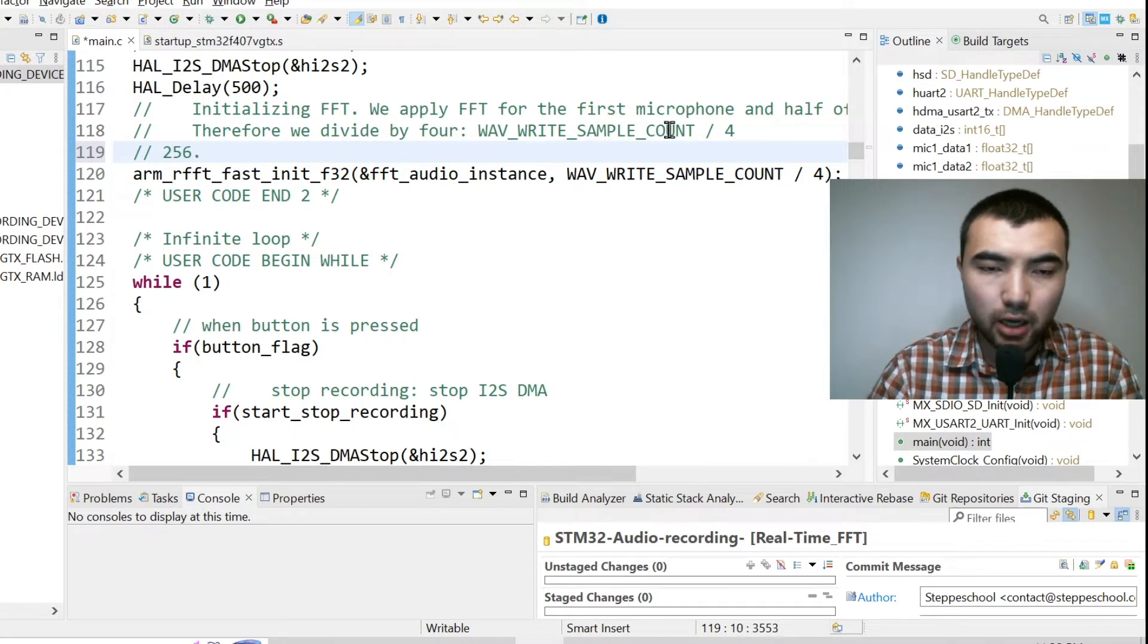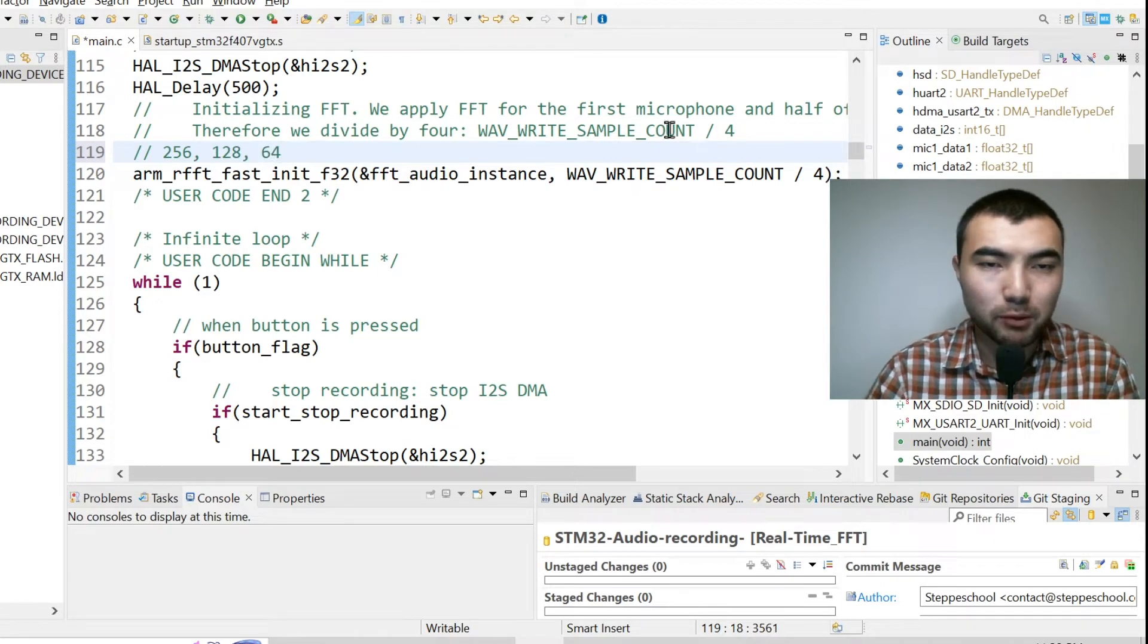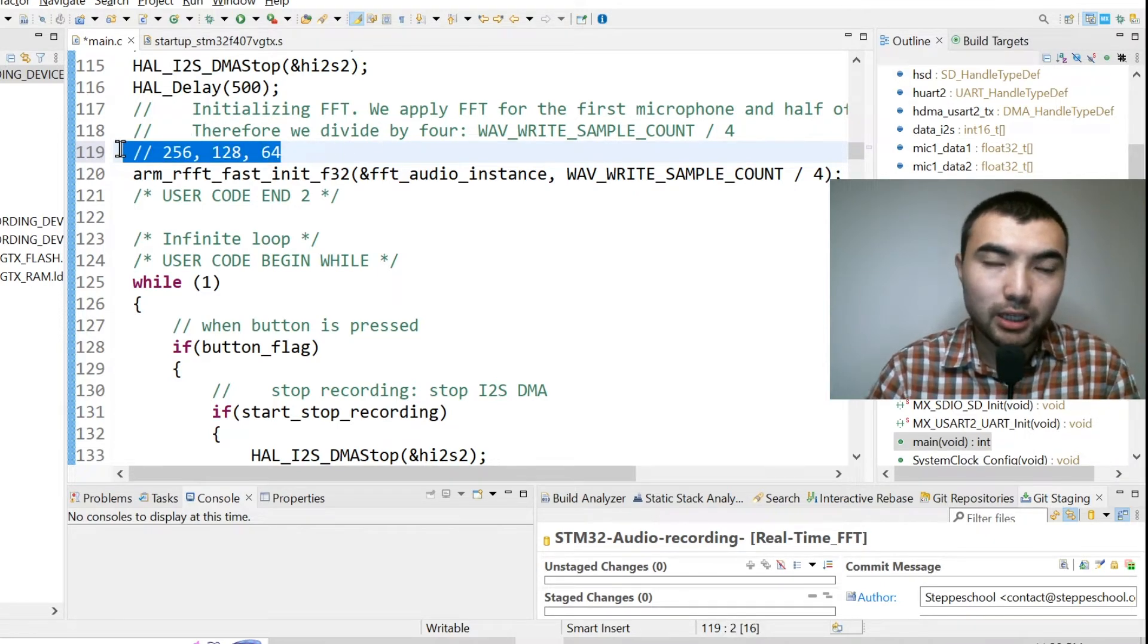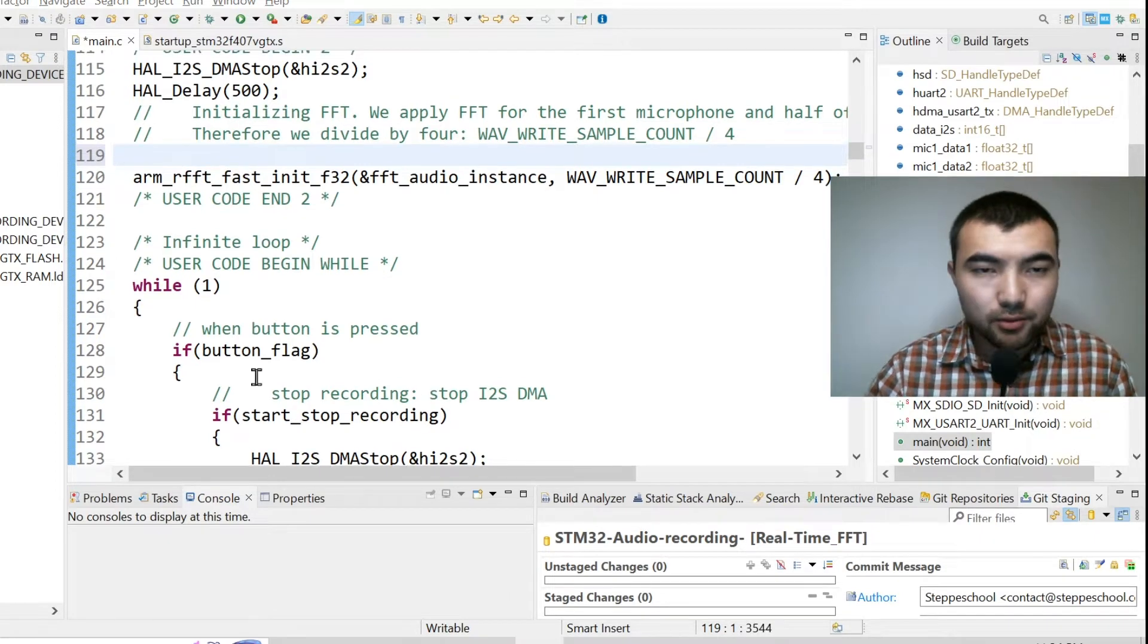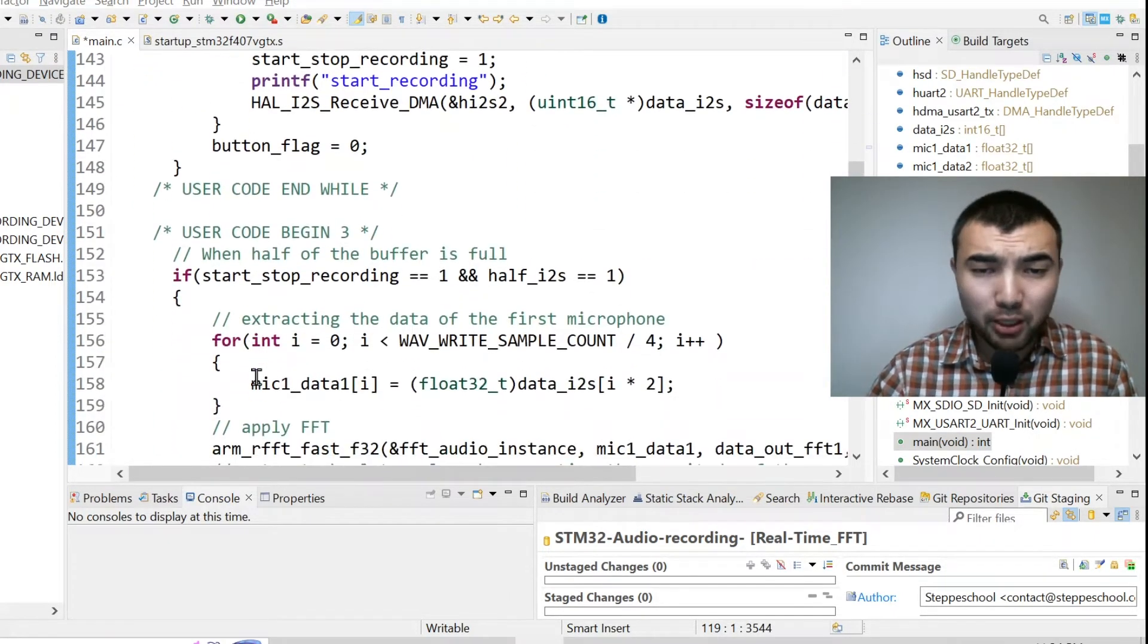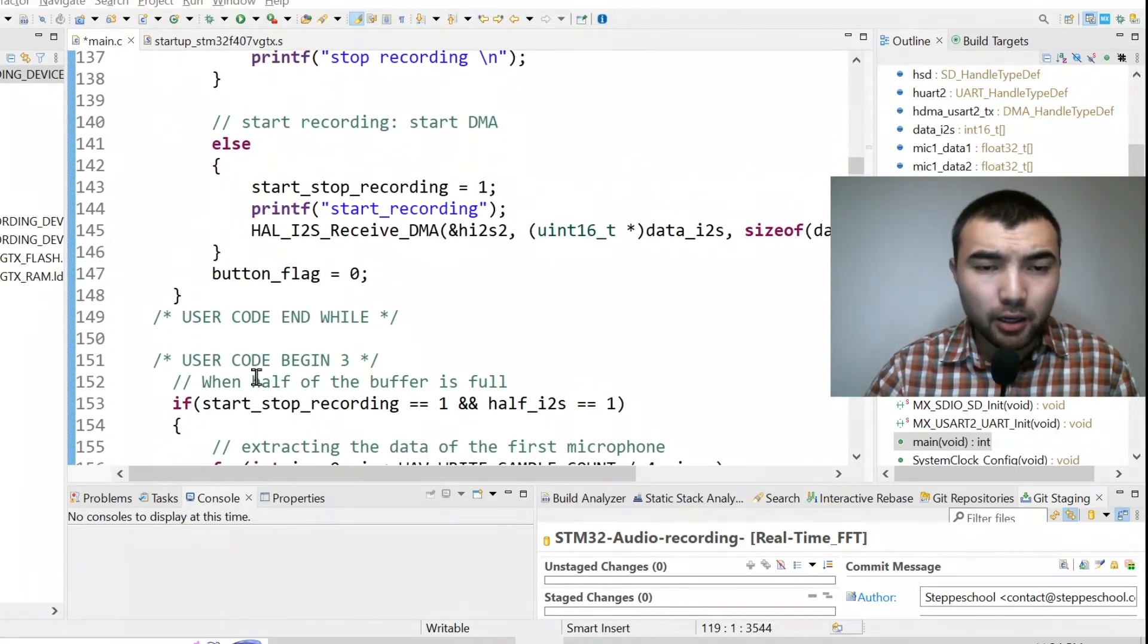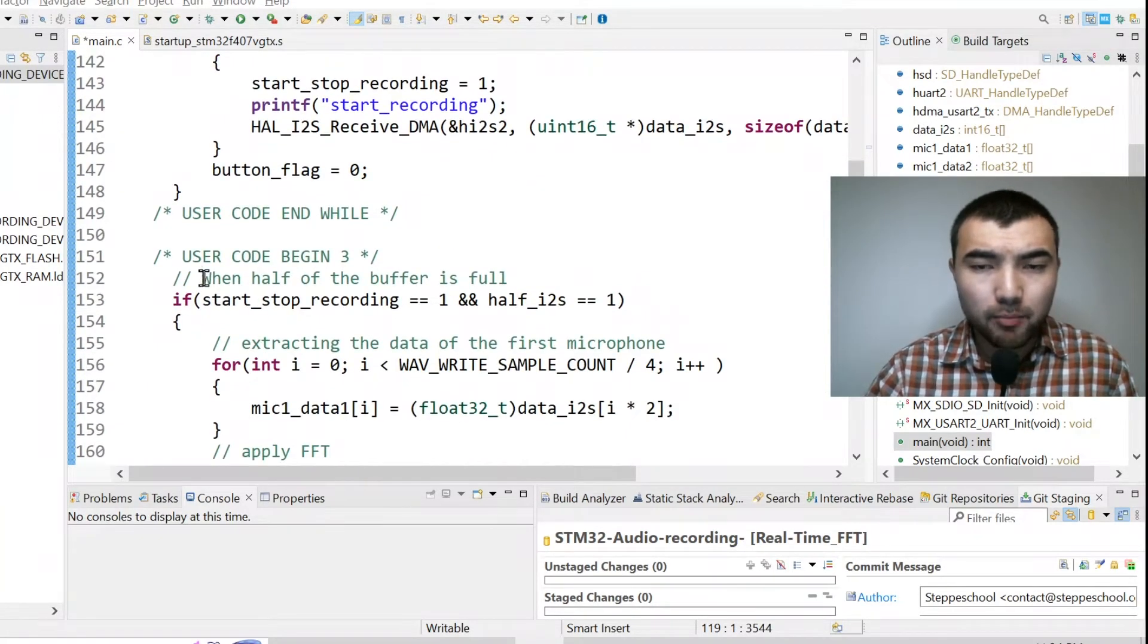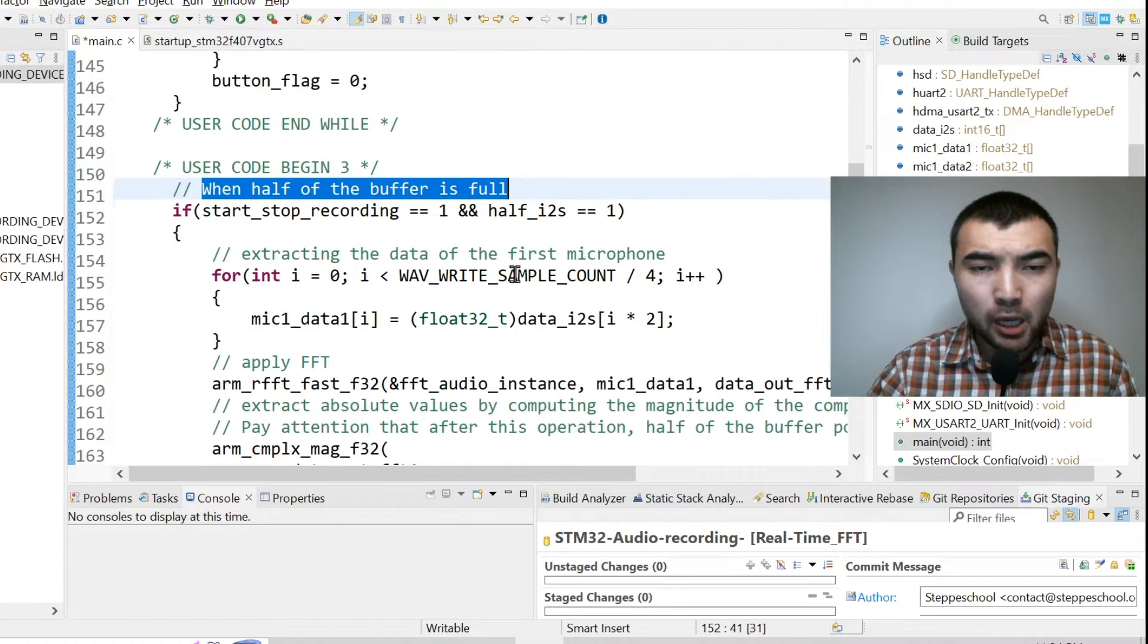Or 128 or 64 for example, so in that way FFT will work efficiently. The next step is to apply FFT. Of course in my situation when half of the buffer is full, I apply FFT.